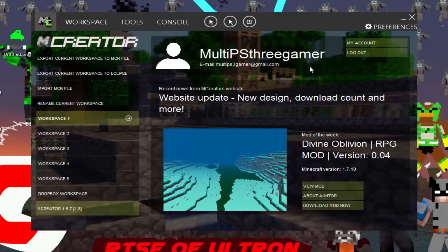Hey guys, what's up? MultiPS4Gamer here again, and welcome to a new series on my channel called MCreator Tutorials.